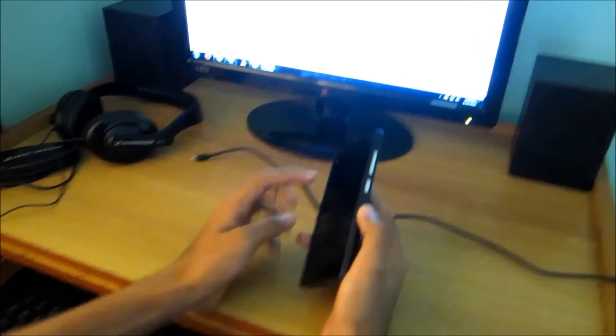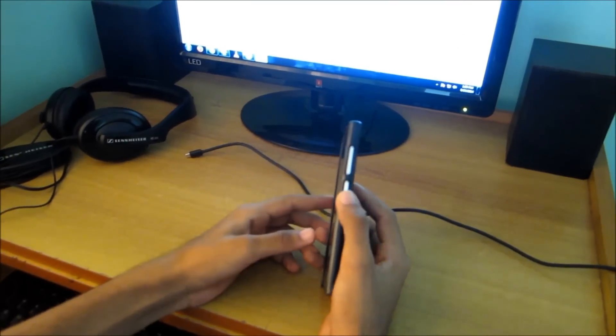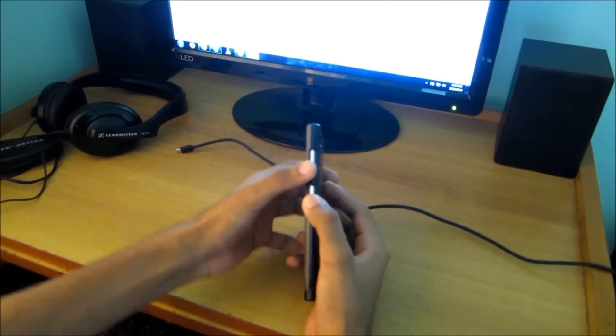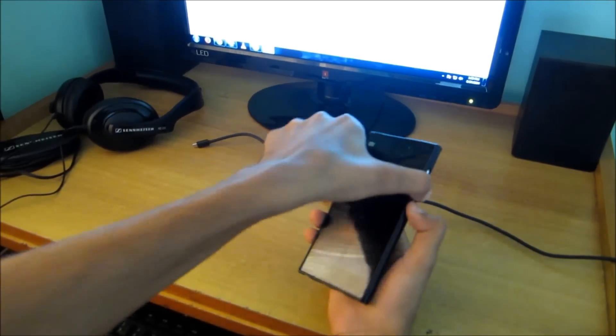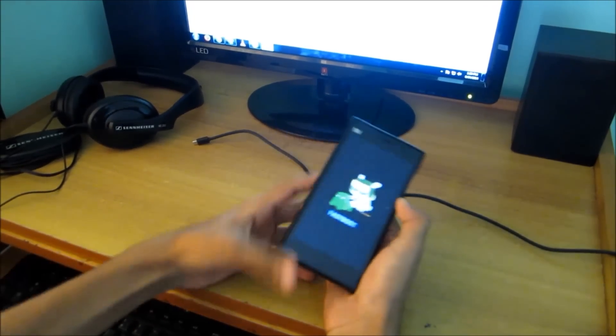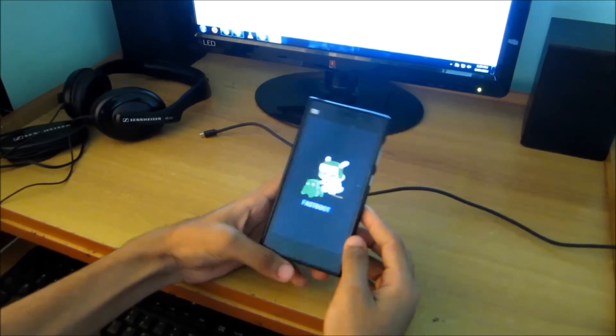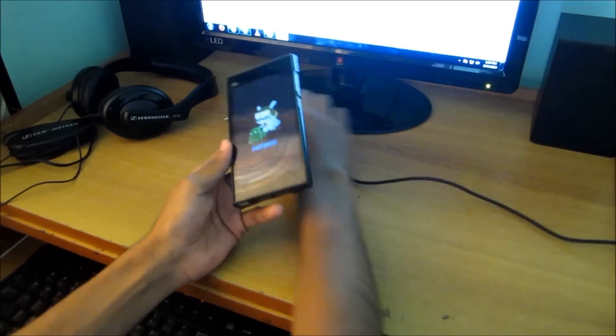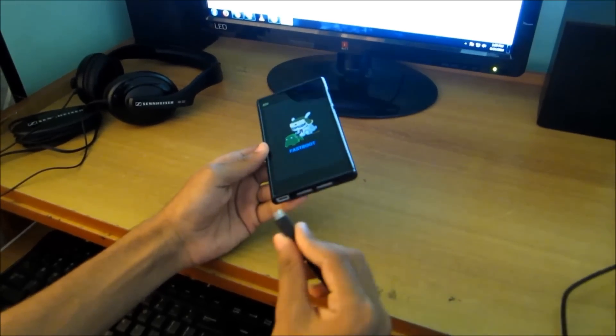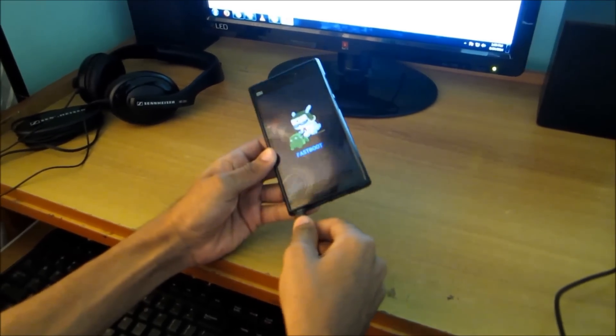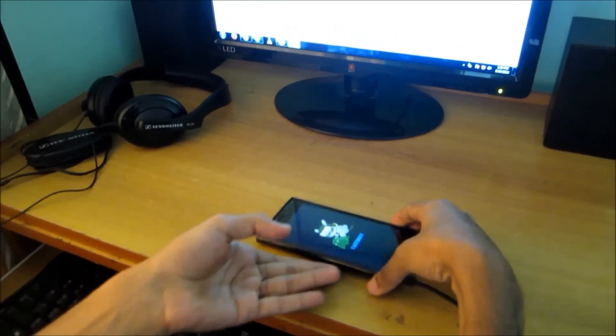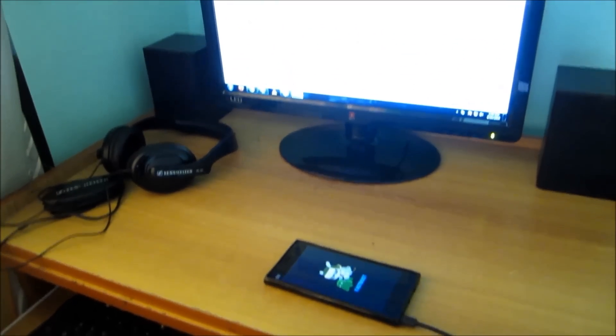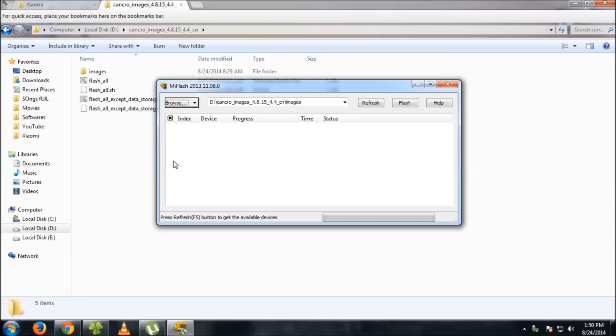To go into fastboot mode, you have to press volume down and the power key together. Click that and you will get into the fastboot menu. As you can see, this is the fastboot menu. Then connect your USB cable and you'll hear a sound.